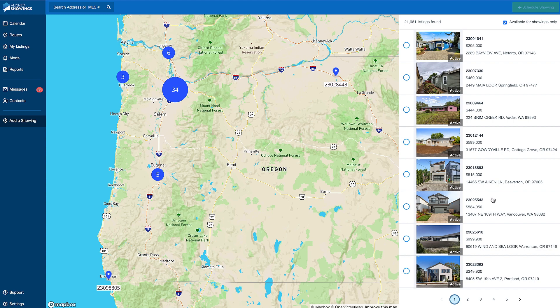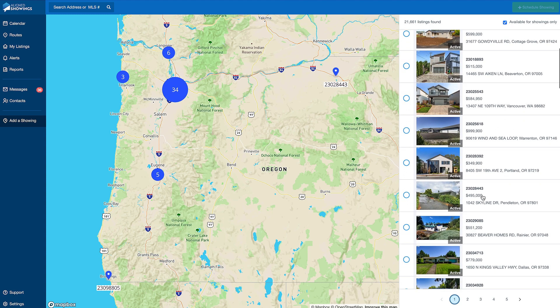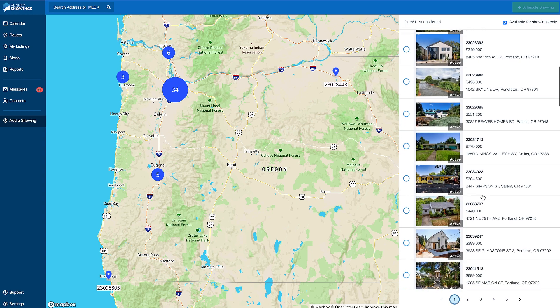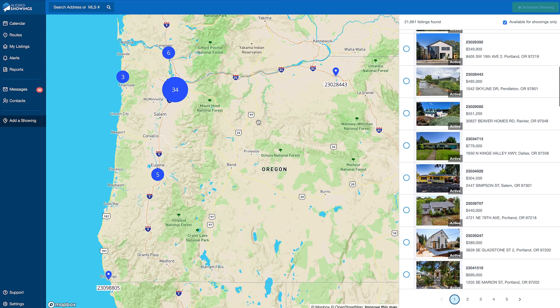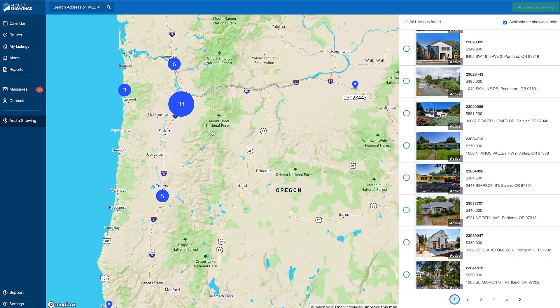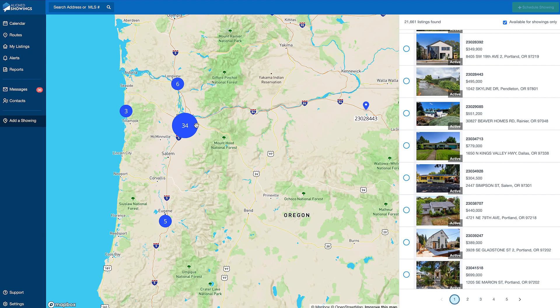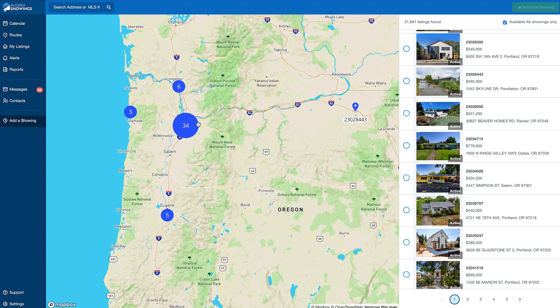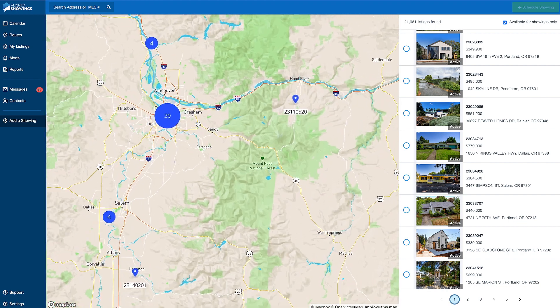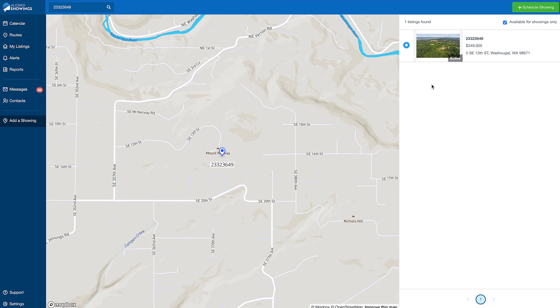You can scroll through the property list or search for a property via MLS number or address. You are also able to zoom in and out of the map view, and clicking on a listing number on the map selects the checkbox for the corresponding property in your list.